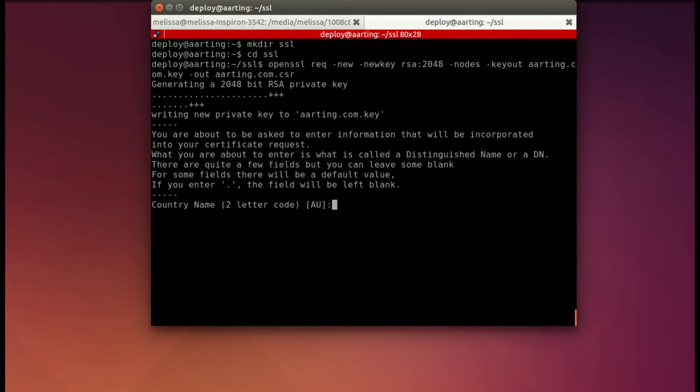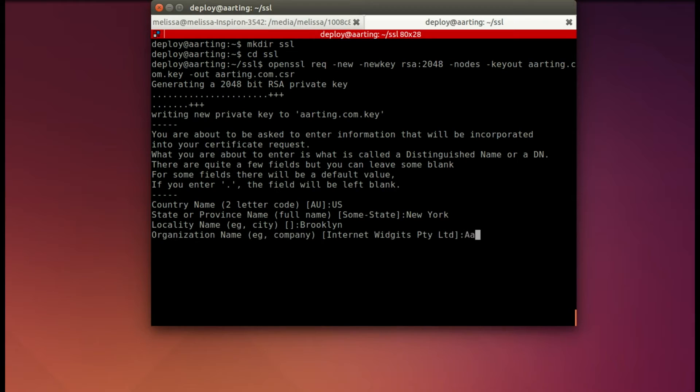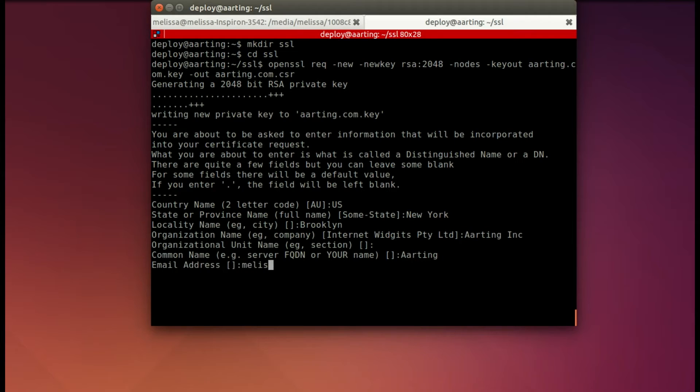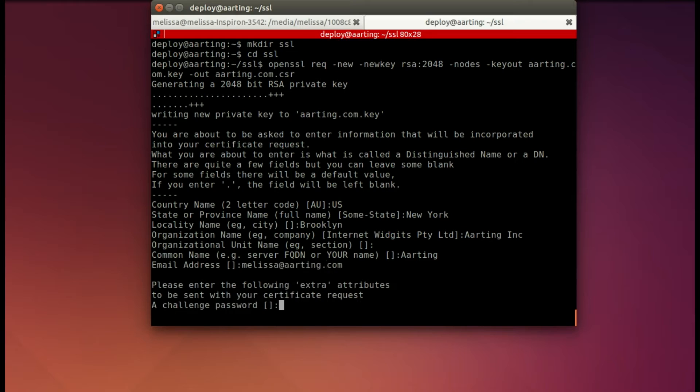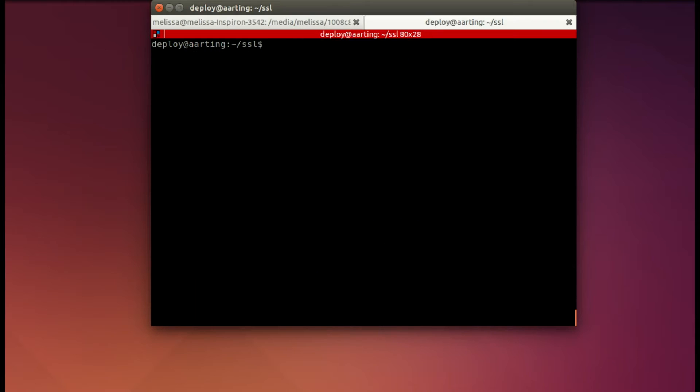So now it starts to ask you questions. I'm going to fill it in for me. We're in the U.S. In New York. I'm just going to say Brooklyn. Organization name, Arding Inc. And I don't have a unit name. Now here's the common name. This is what you need to be sure to put in correctly. Everything else is kind of optional. And then you put in your email address. I don't put in a password. And it's done.